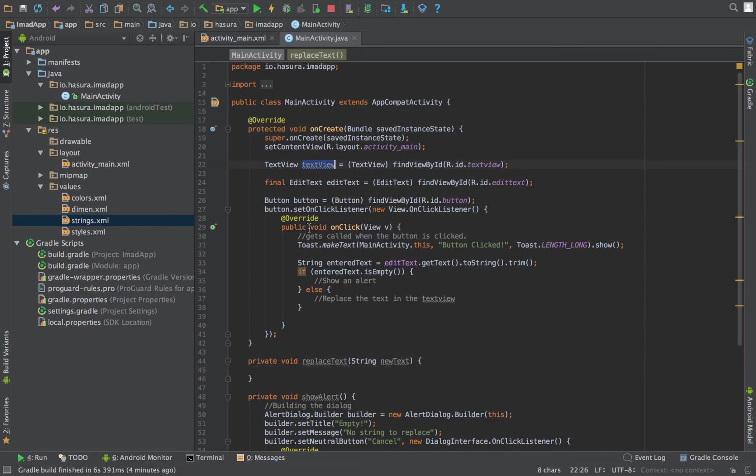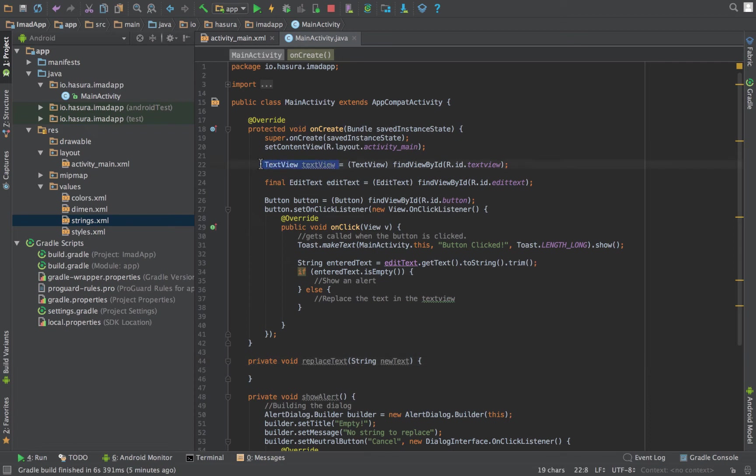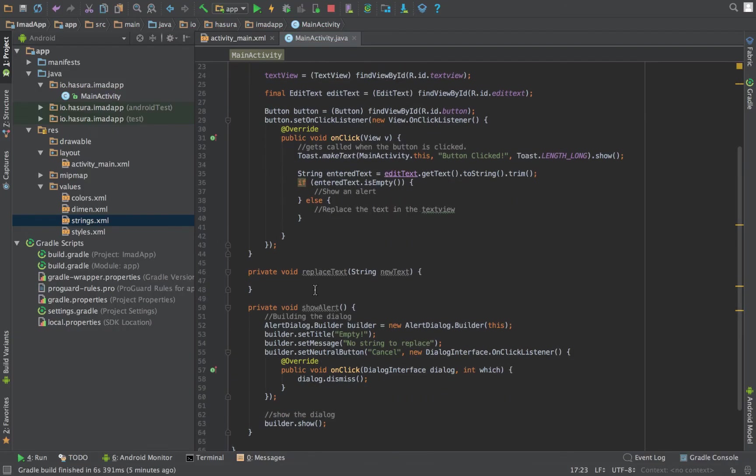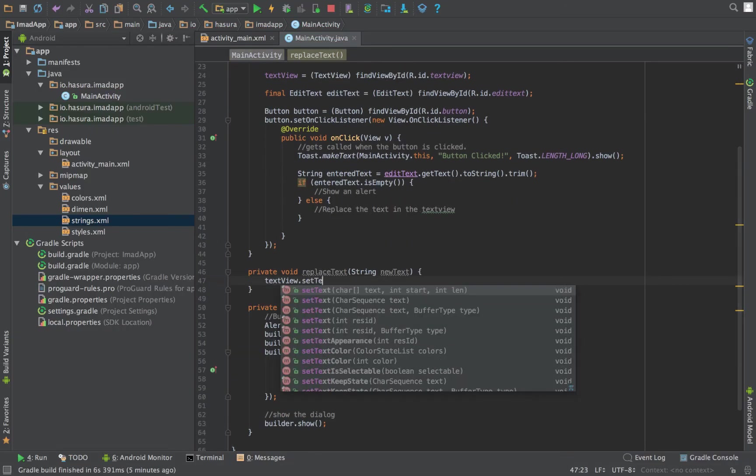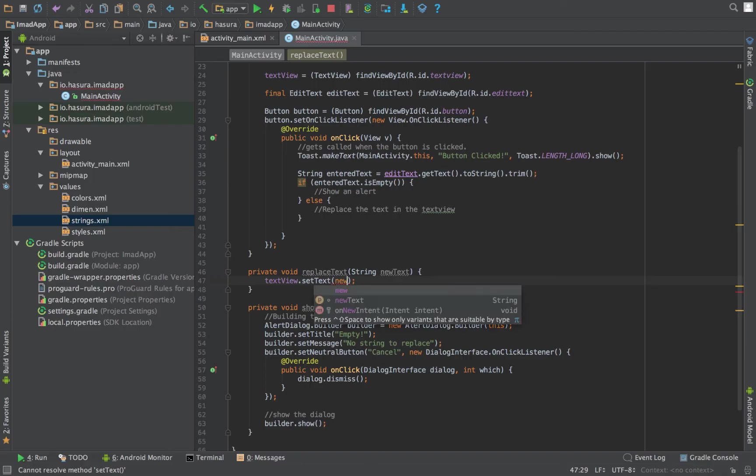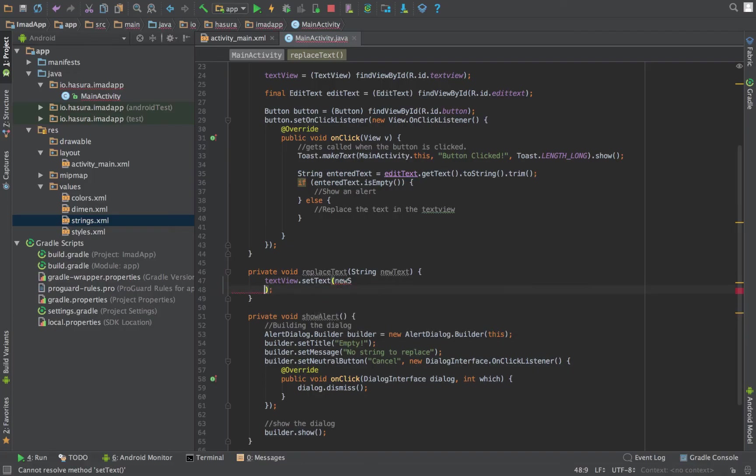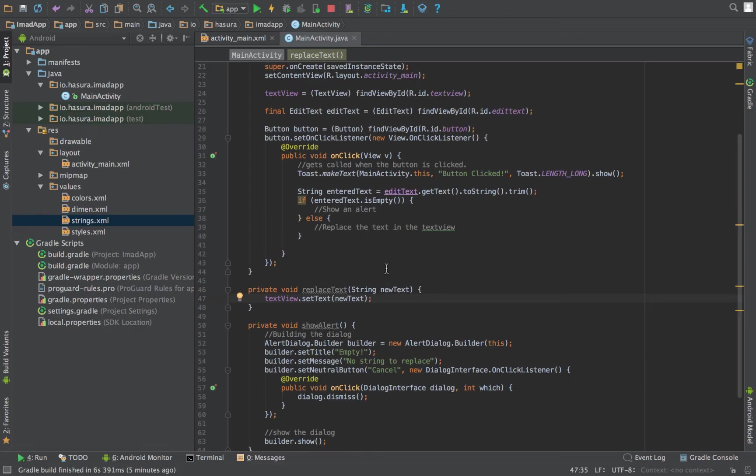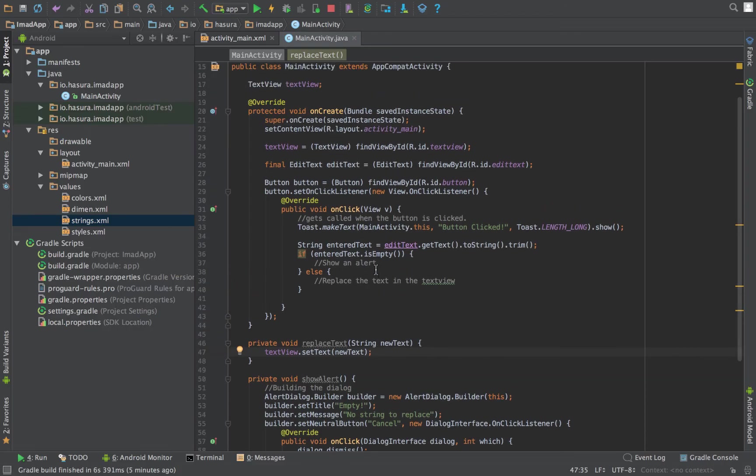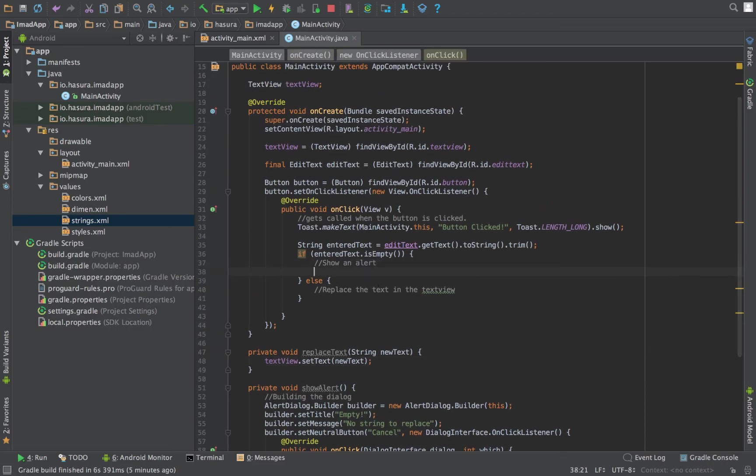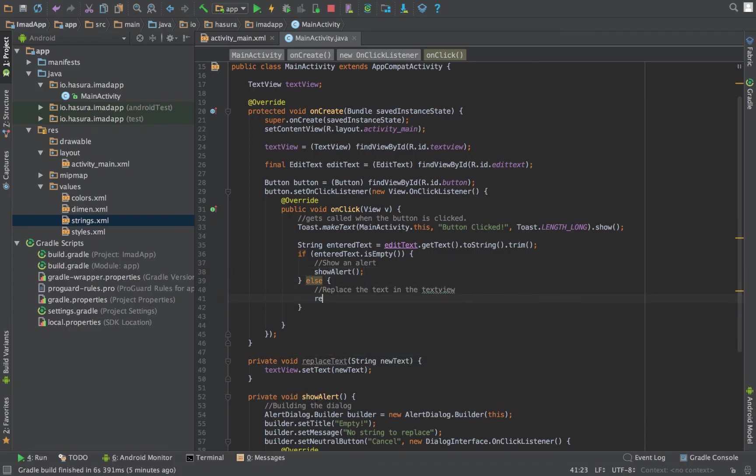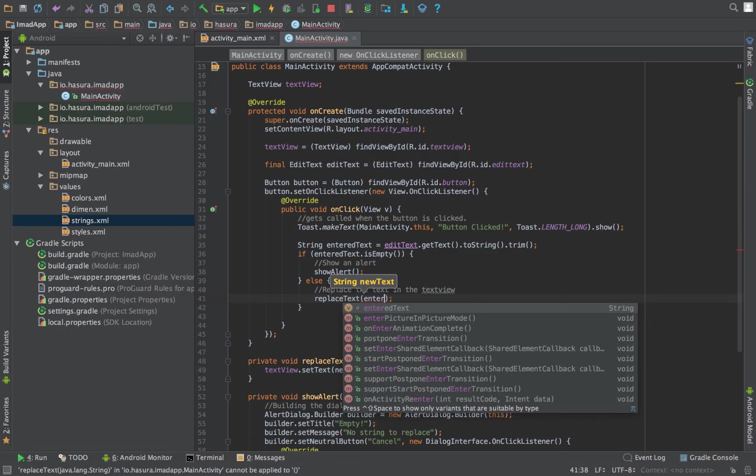This can be 'new text.' So this method receives a new text and now we have to access this text view in this method. For this we have to make this text view global, so let's do that. Now we have textView.setText(newText). And that can be done here: show alert or replace text with the entered text.